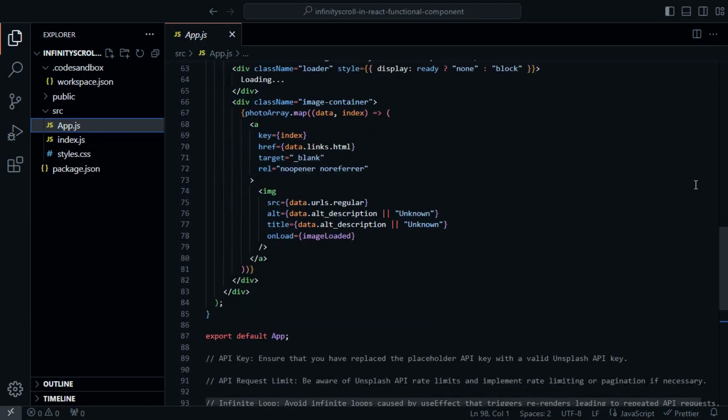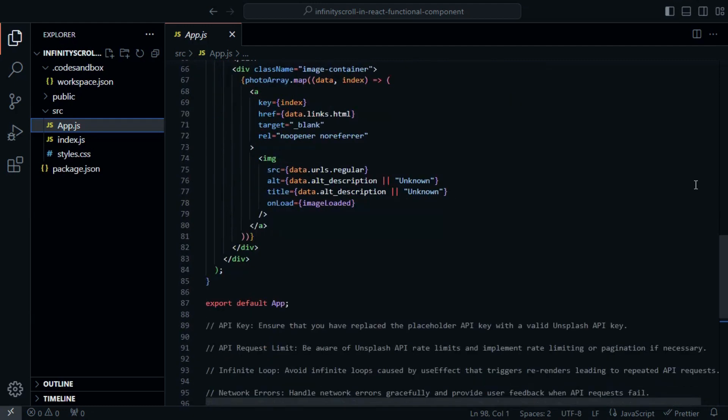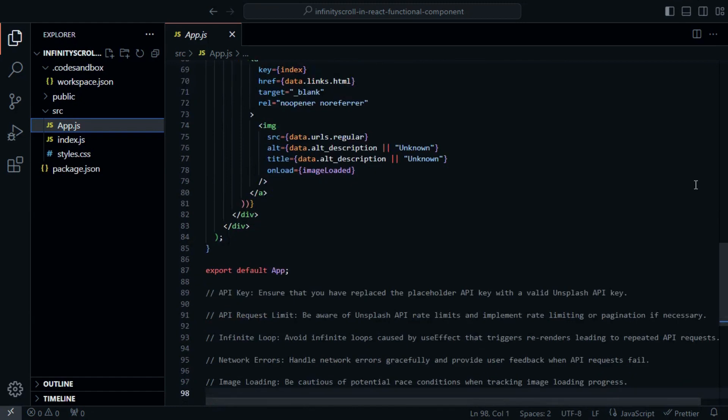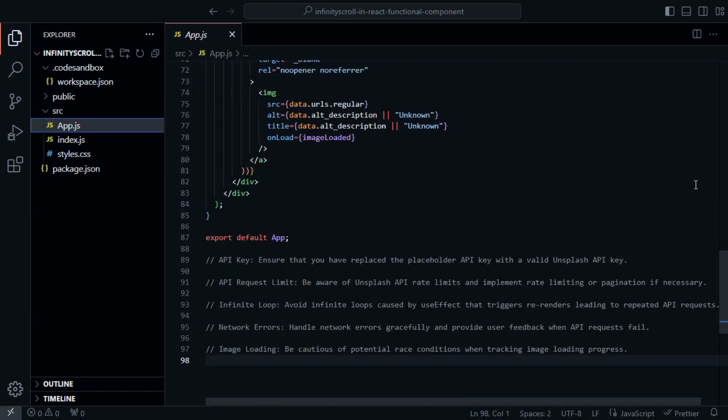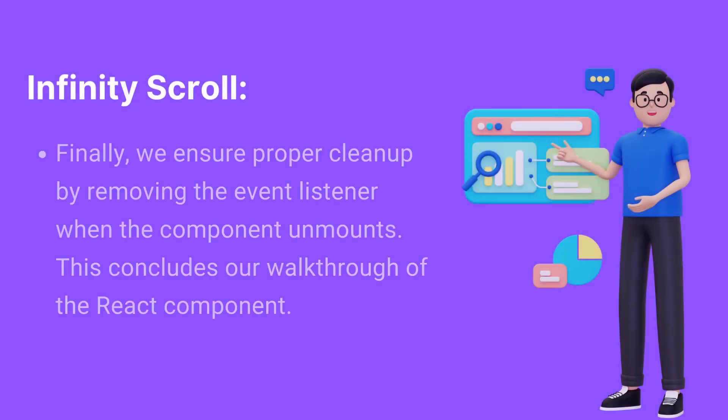In our JSX, we render the gallery using the PhotoArray state. Each image is wrapped in a link that directs to its Unsplash page. Finally, we ensure proper cleanup by removing the EventListener when the component unmounts. This concludes our walkthrough of the React component.